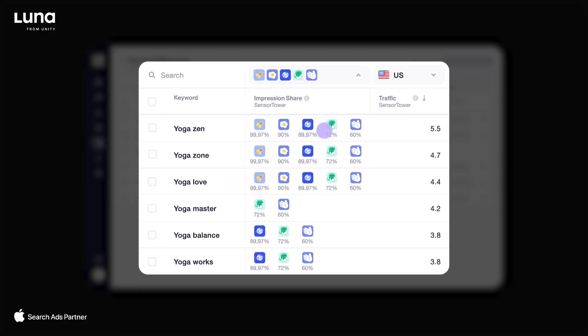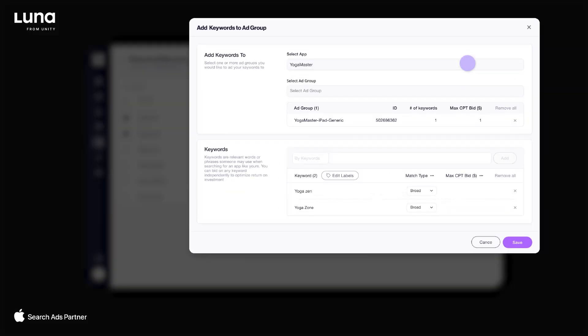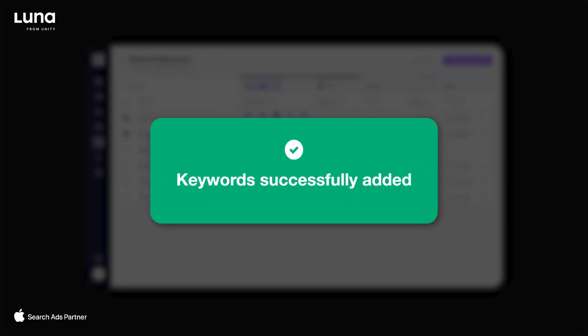Start with our keyword discovery tool to see what your competitors are bidding on. Then identify high potential keywords and add them straight to your campaigns.